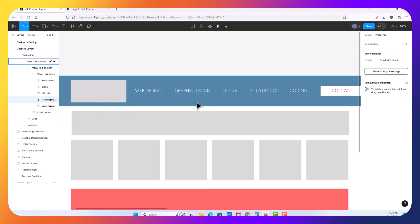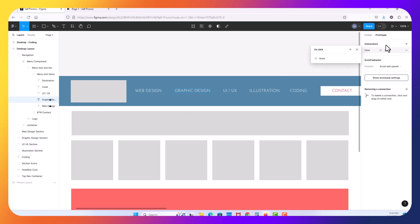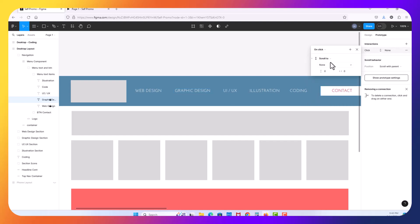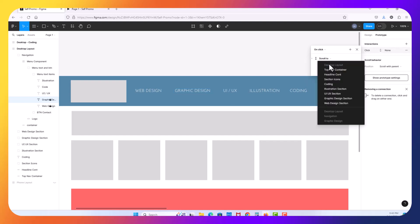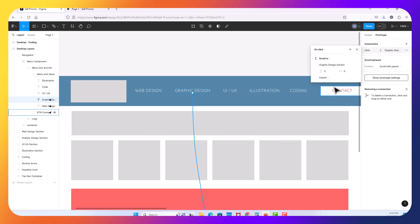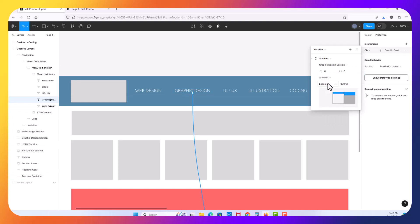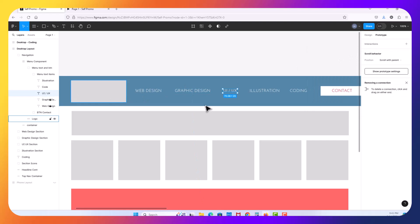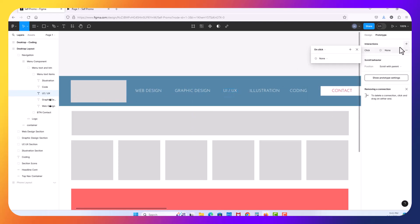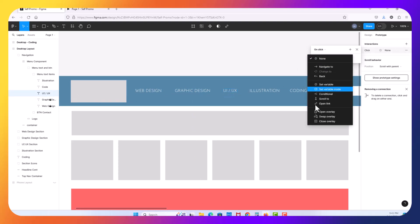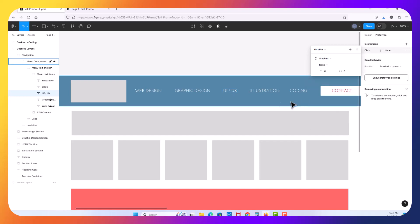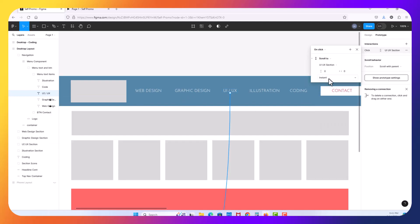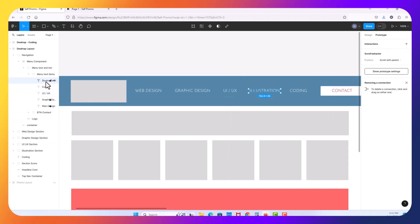I'm going to select graphic design. I'm in prototype up here, add an interaction on click. I want it to scroll to and I'm going to select the graphic design section and I want it to animate once again and I can close that one. I'm going to select UI UX. We'll repeat this again, add an interaction on click, scroll to, select the UI UX section. And again, I'll leave that one instant so you could see the difference. We can close that one out.